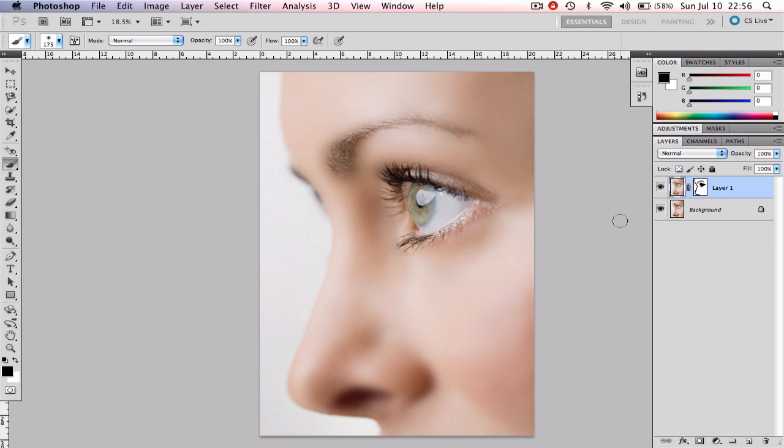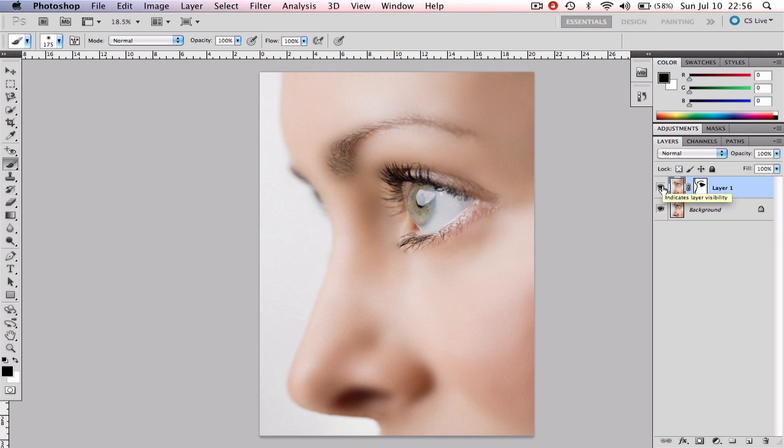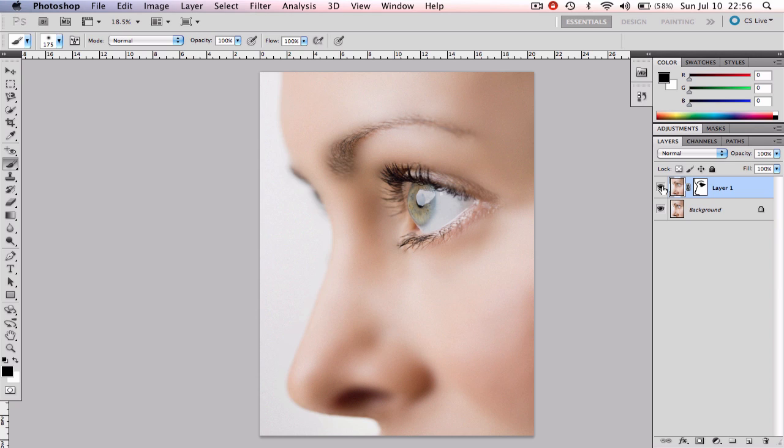We are done now. Let's take a look at our before and after. Pretty dramatic change isn't it? Hope you enjoyed it and don't forget to subscribe so that you'll be notified for upcoming Photoshop tutorials. Bye!